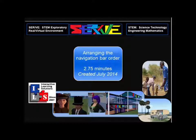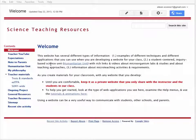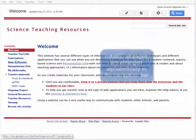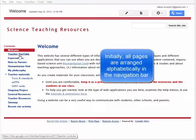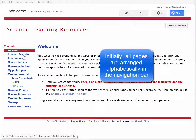Controlling the order of the navigation bar. By default, when you create pages in a Google site and put them in the navigation bar, they line up alphabetically.